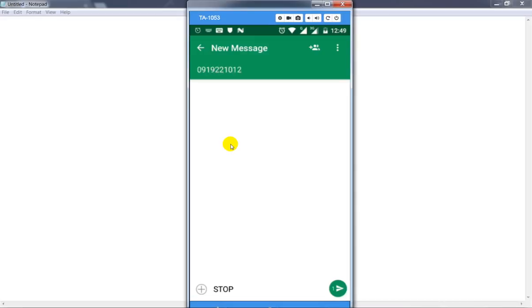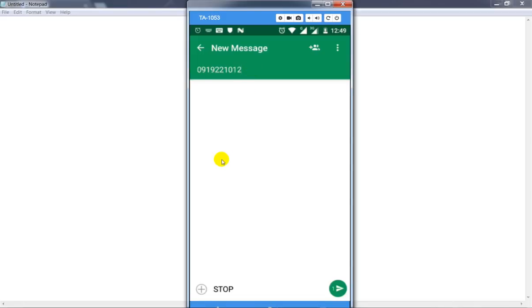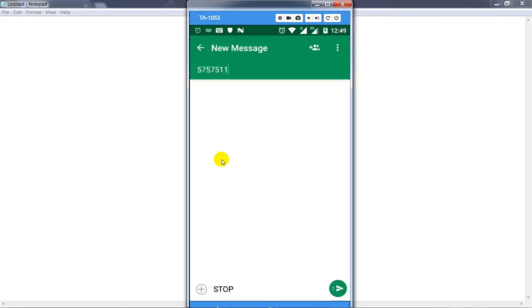Send it to this number. If you are living in Pakistan, then send the STOP message to this number. But if you live in India, then send to this number: 57575511. If you live in other countries, then you can try the second method.